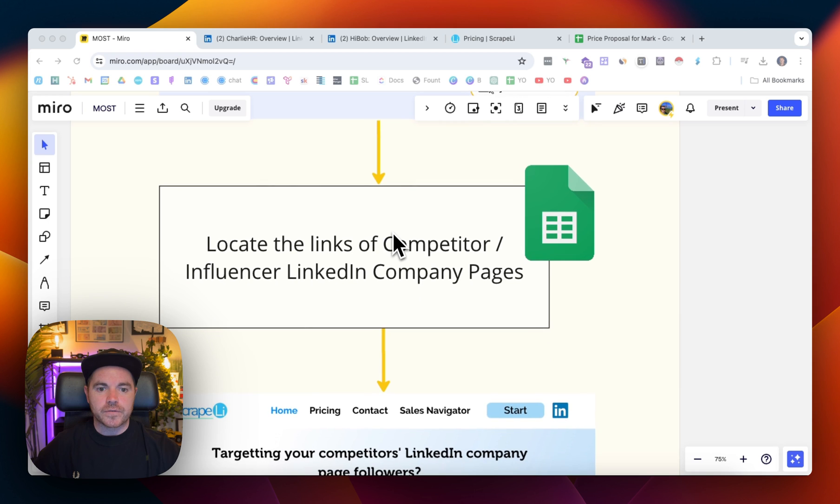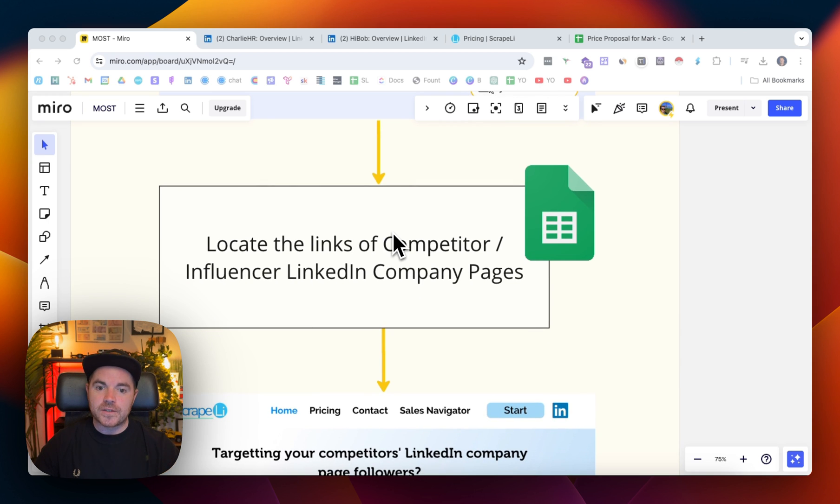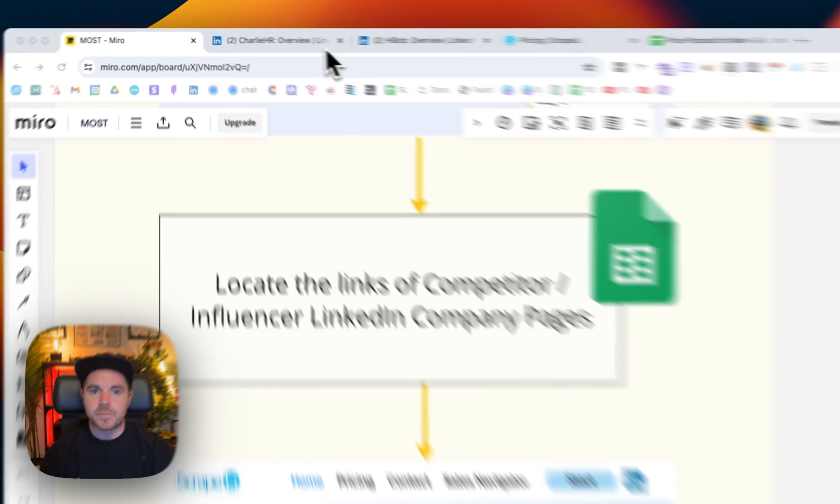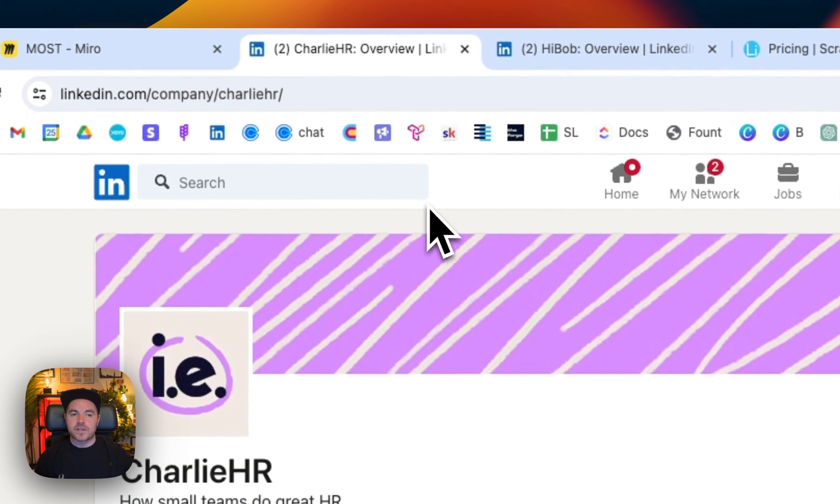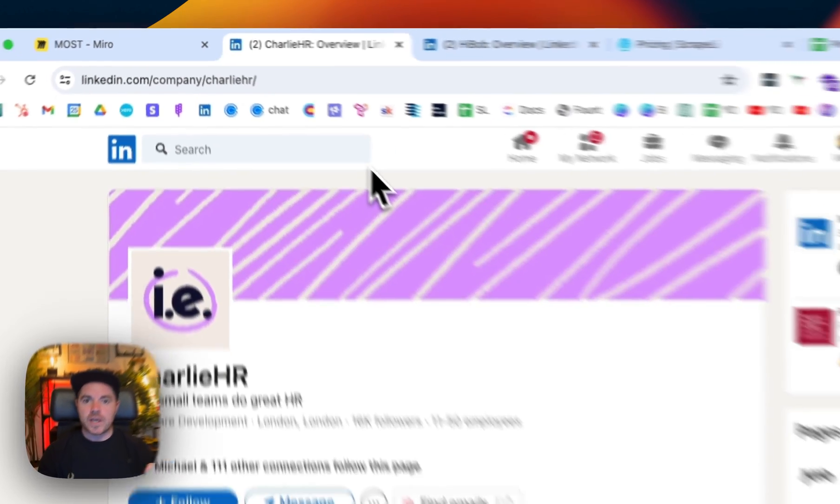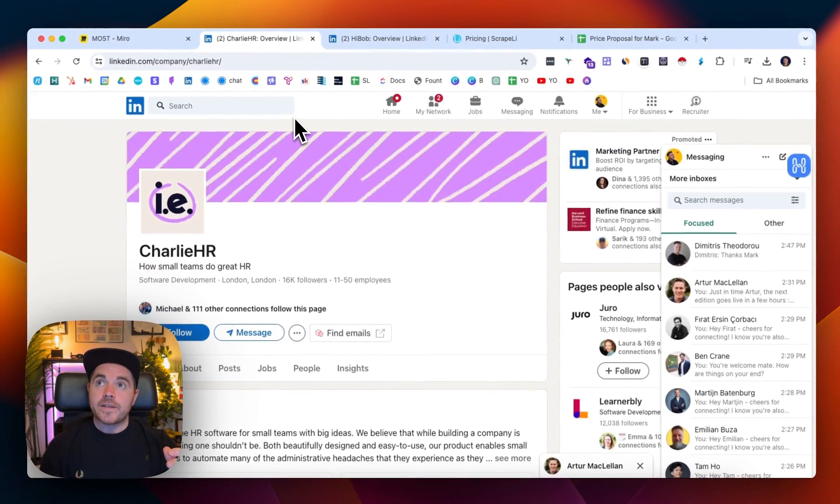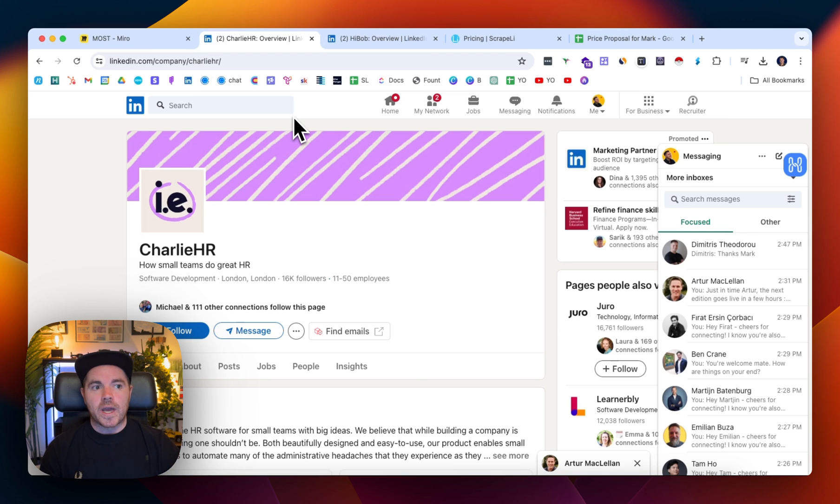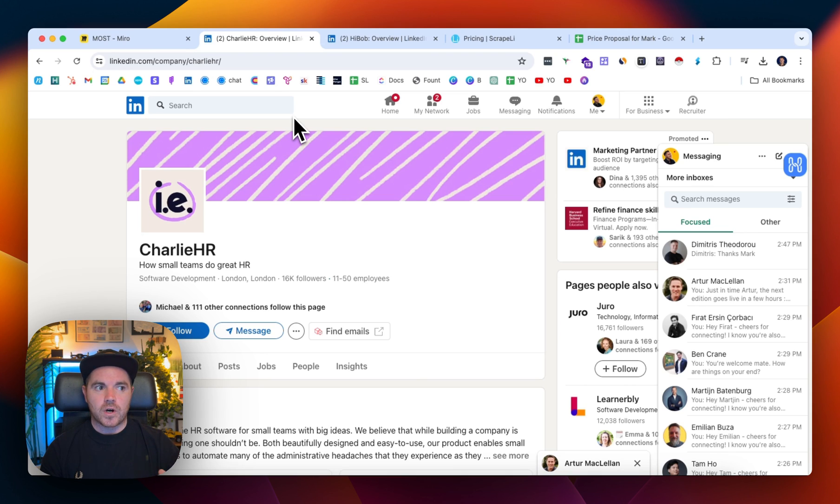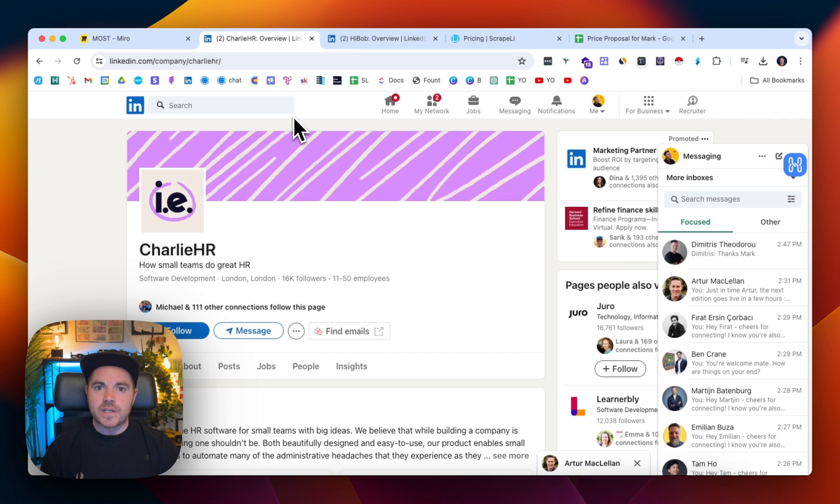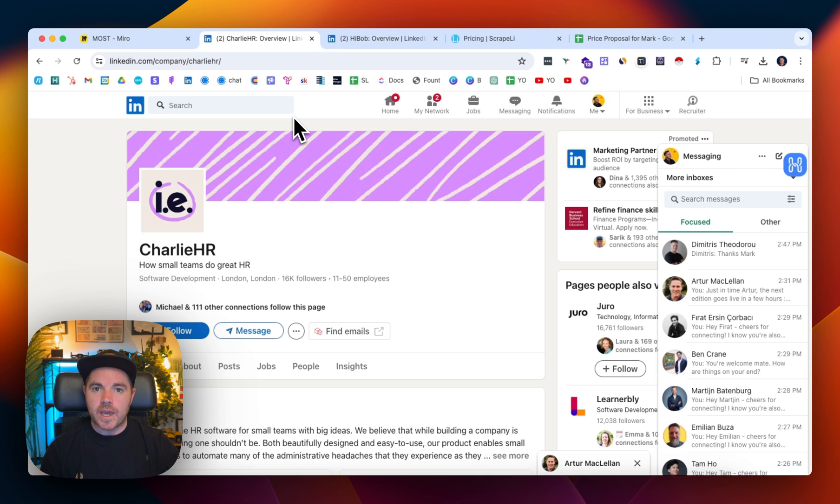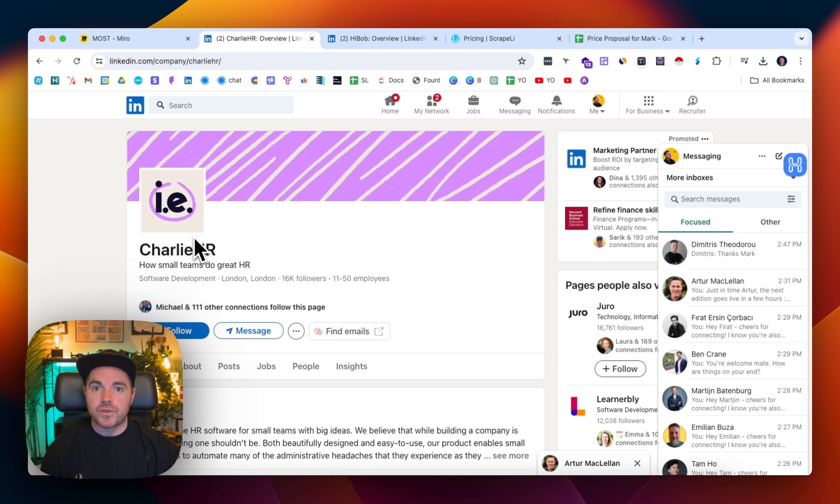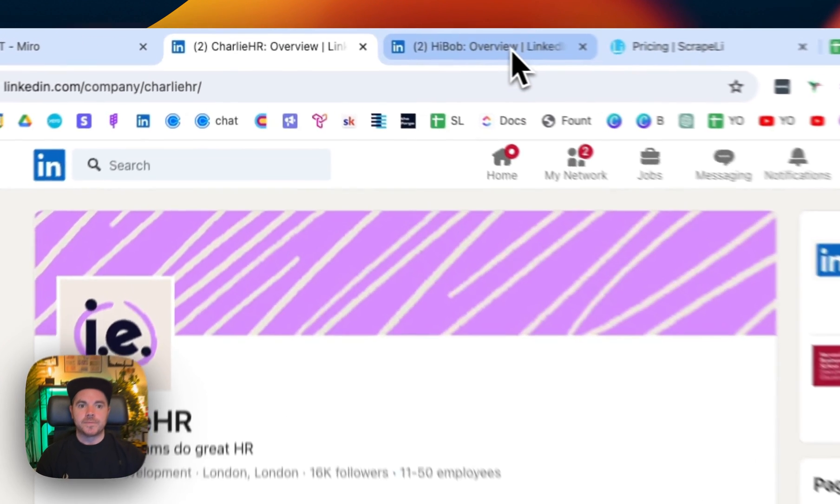So we first want to locate the links of company competitors or influencers' LinkedIn company pages. Bit of a mouthful. Now let's just take that example of HR tech. So let's say that I sell software that helps with holiday allowances and when people want to book their holiday. It's very simple technology. Now Charlie HR is a pretty well-known HR technology company and they have 16,000 people that follow Charlie HR.